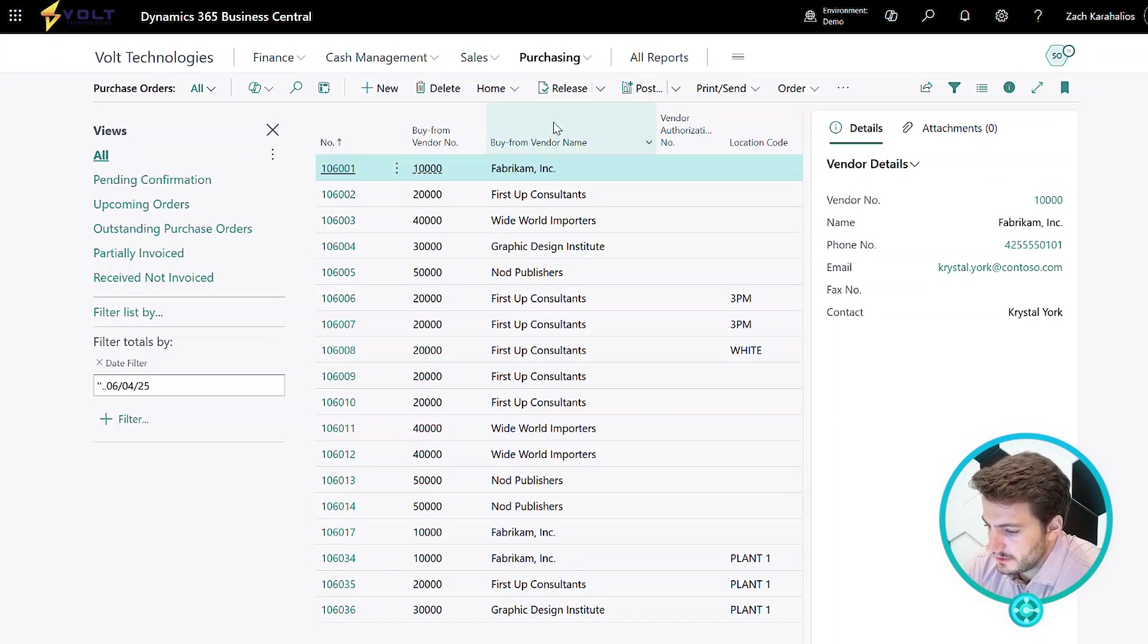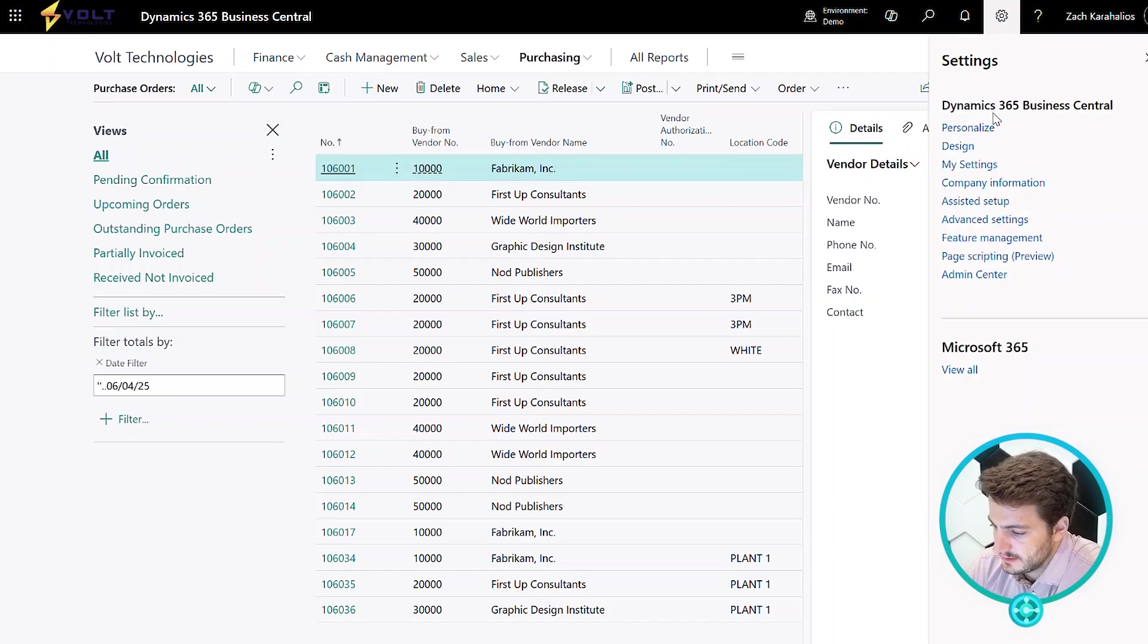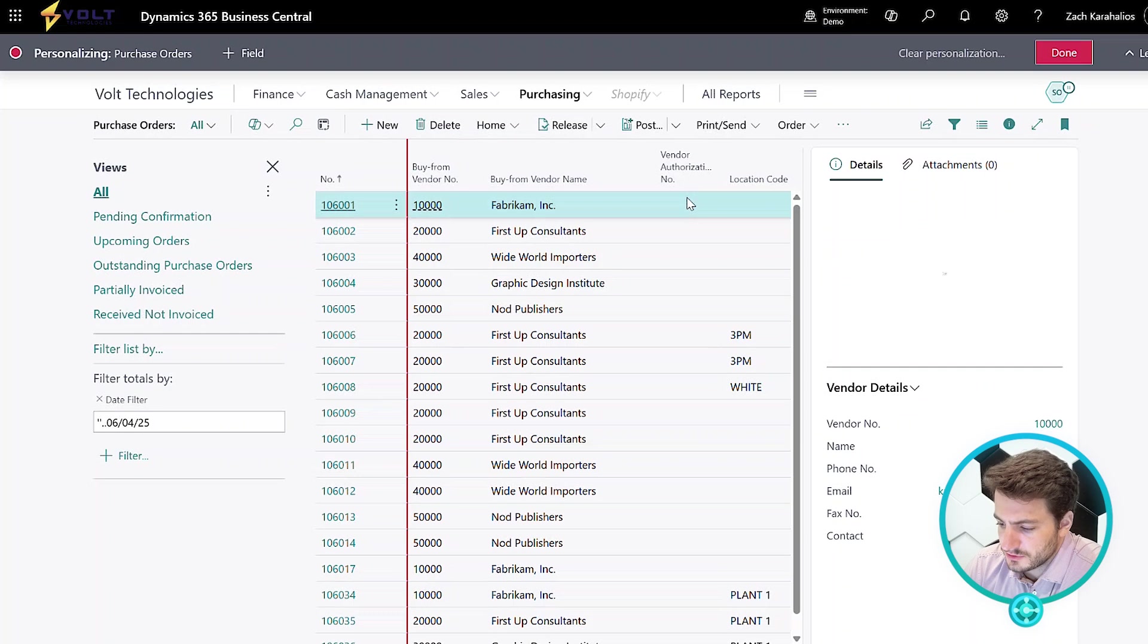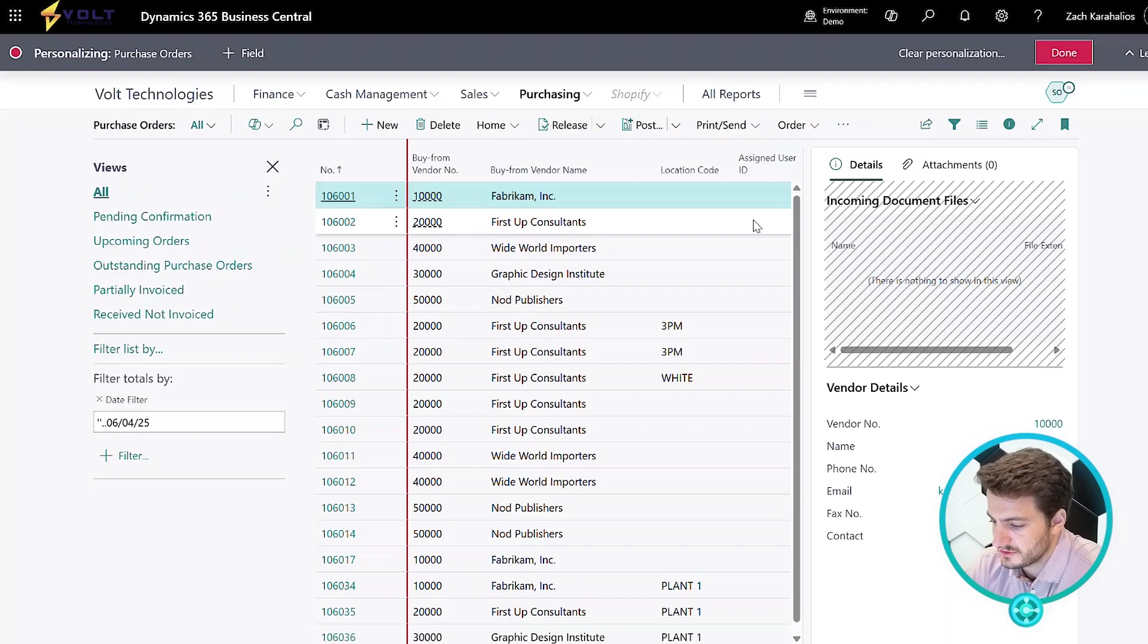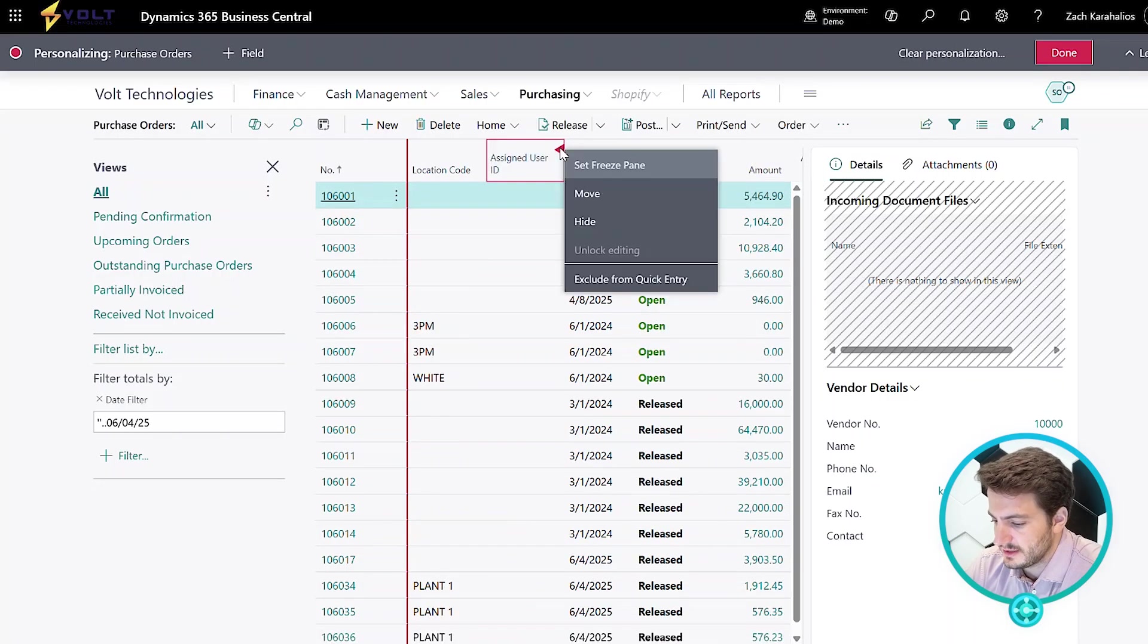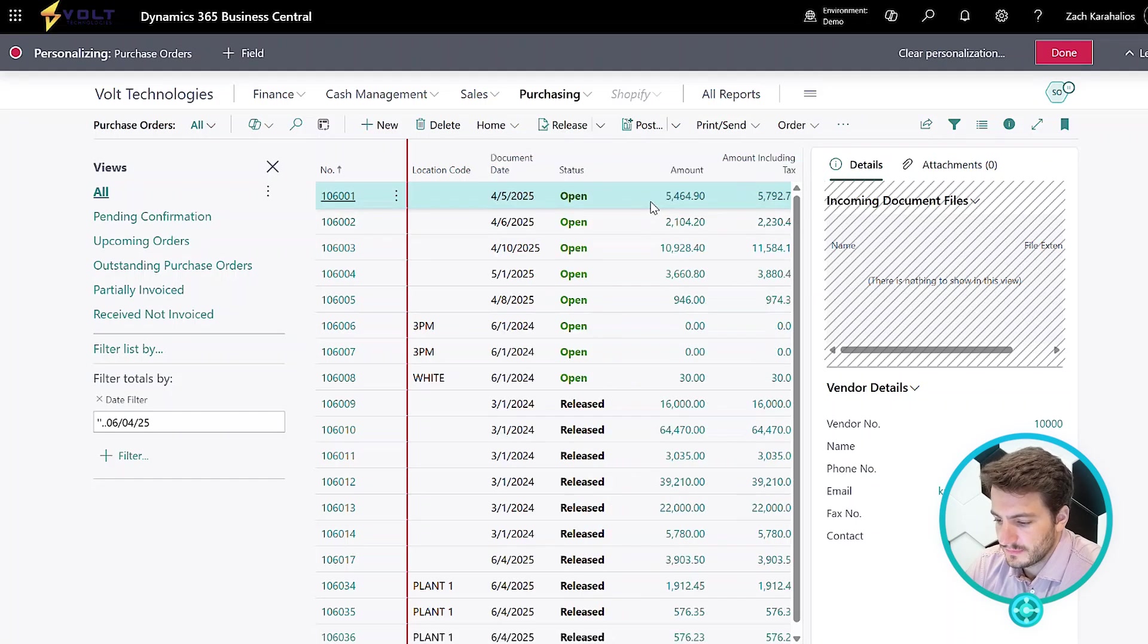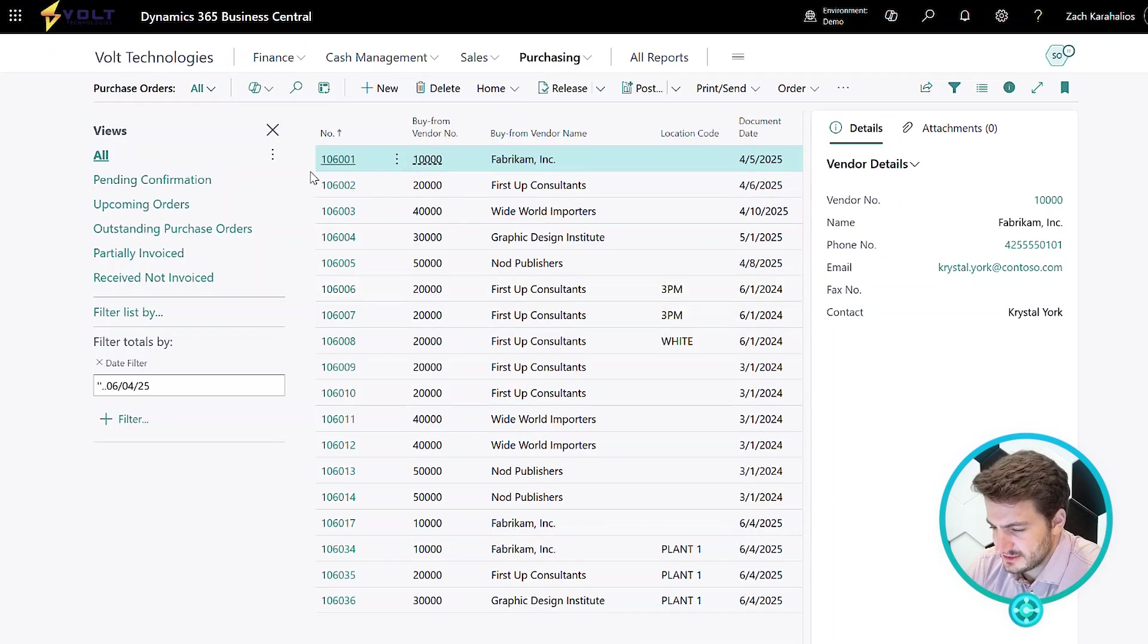I have my vendor number, my buy from vendor number, vendor authorization number, my location, so where am I receiving this in. I always have the ability to personalize this screen as well, so maybe I want to go ahead and remove the vendor authorization number, or I don't need to utilize this assigned user ID. That's no problem at all. We can quickly hide, press done, so that gives you the flexibility to customize these screens any way you'd like.